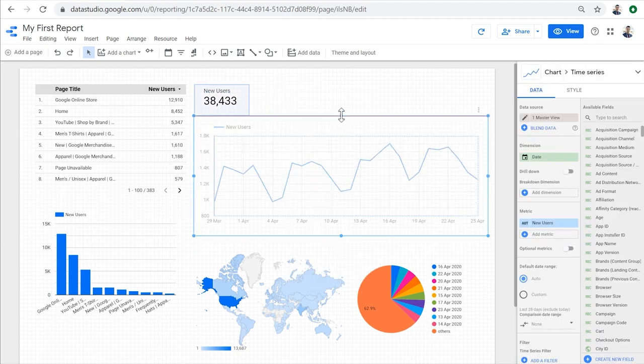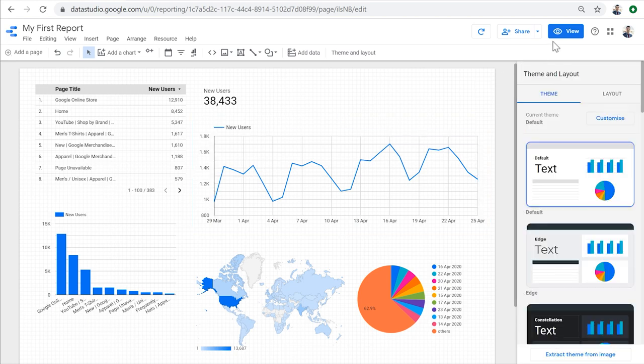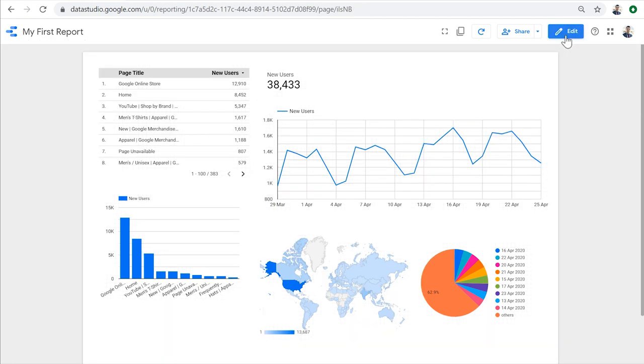Our report is ready. Let's take a look. It's not the best looking report, but it's good. Now let's see what options we have to share this report with other people.